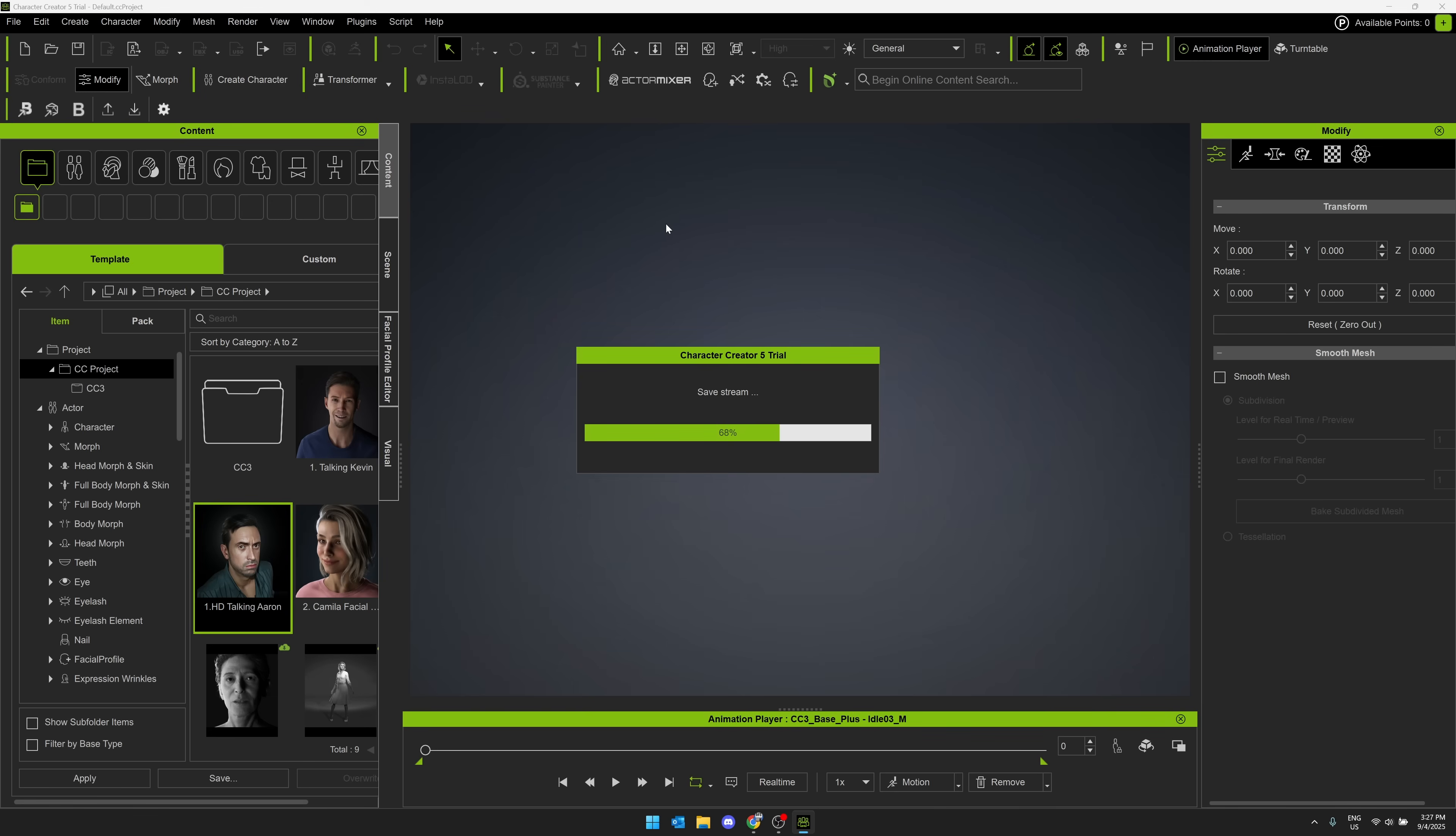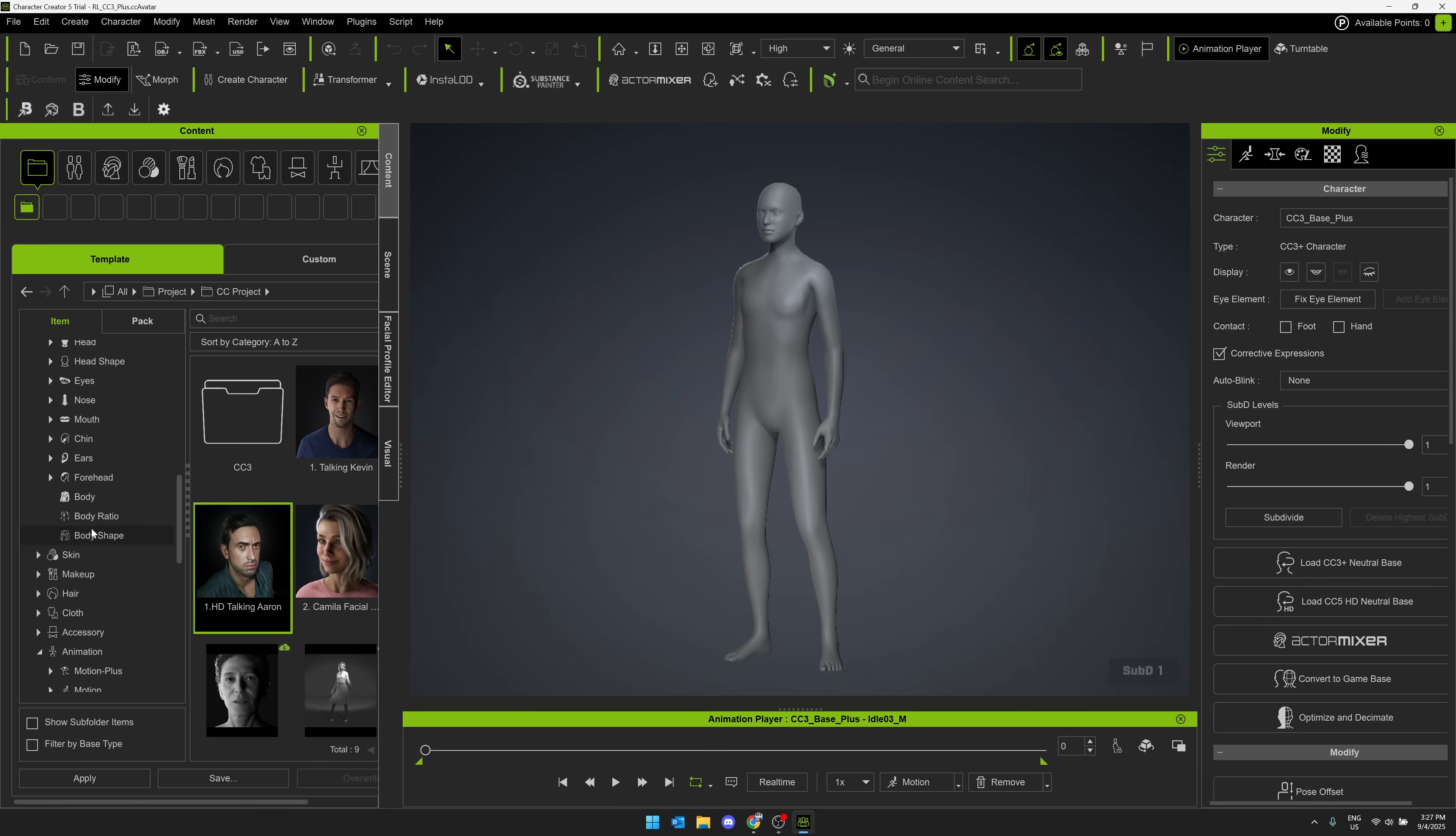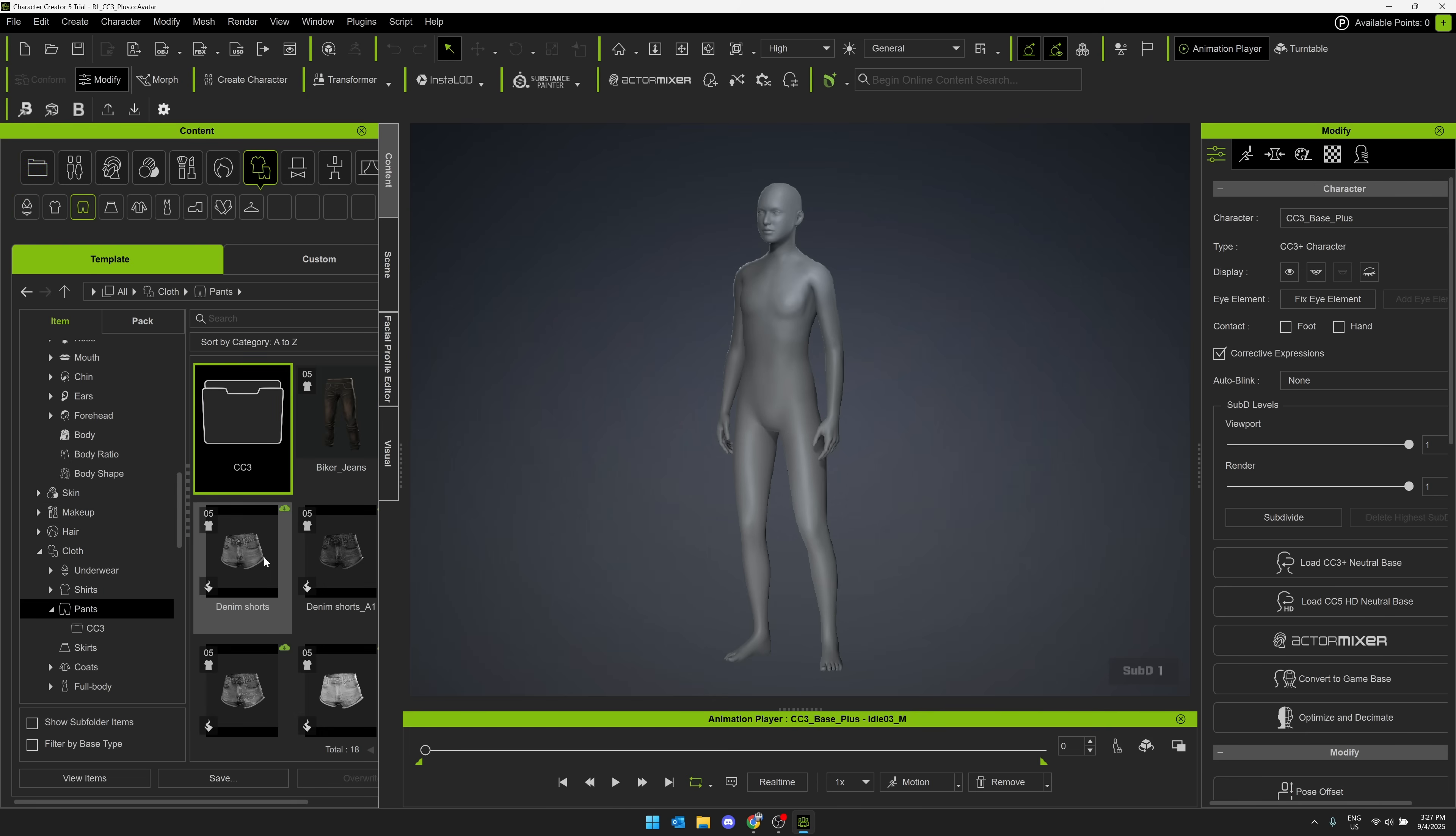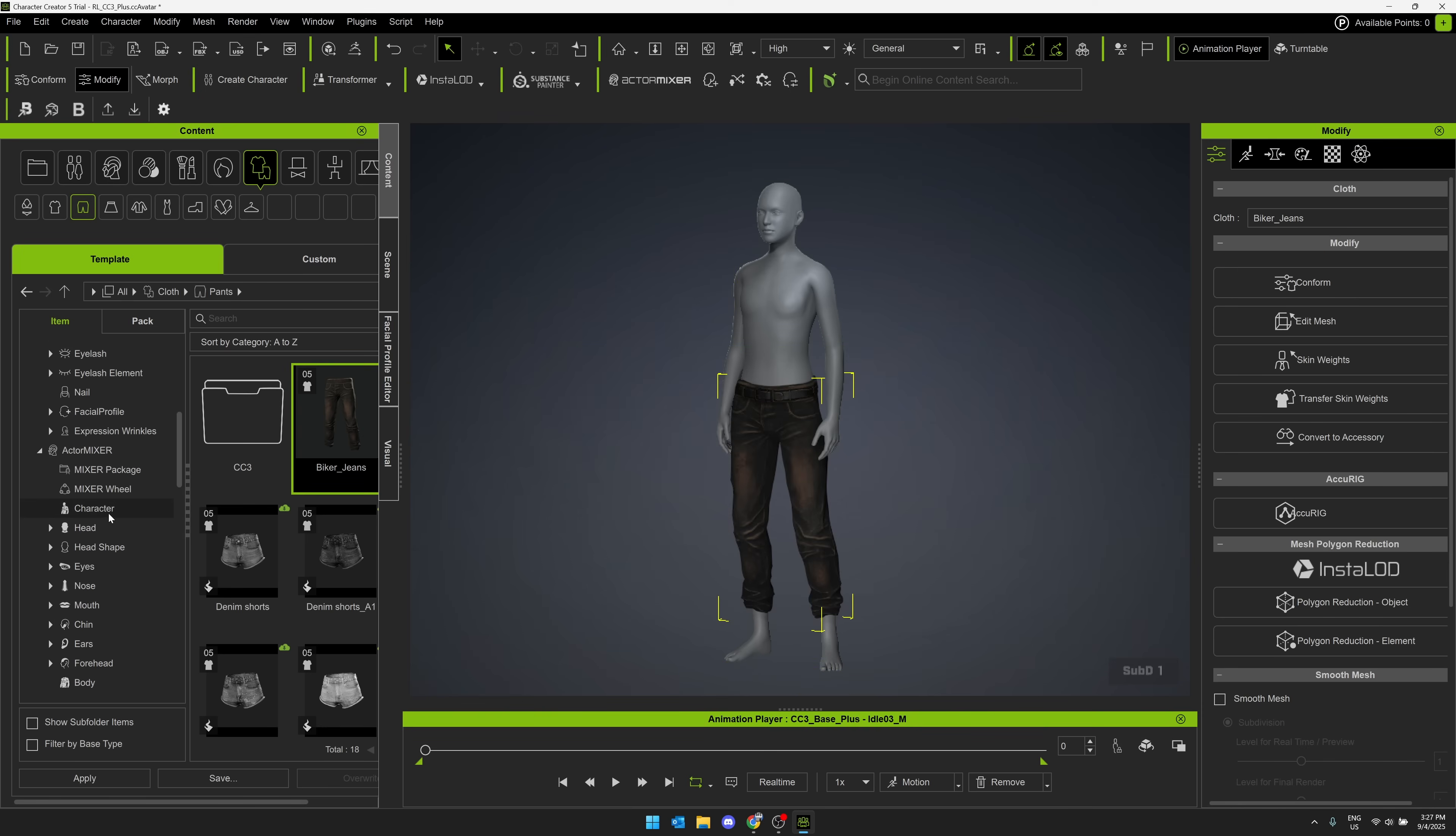So then once we got our base character here, what I'm going to do immediately is add some pants because this is YouTube. So here is our baseline character. Pretty boring. So we've got a number of different props. Again, you can model these yourself in whatever tools you want. So here, cloth, pants. Let's bring in some biker jeans. Again, there is a full functioning trial available. That is what I'm actually using right here.